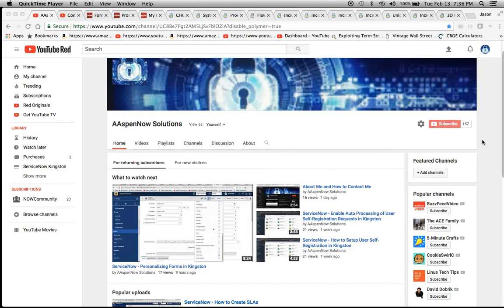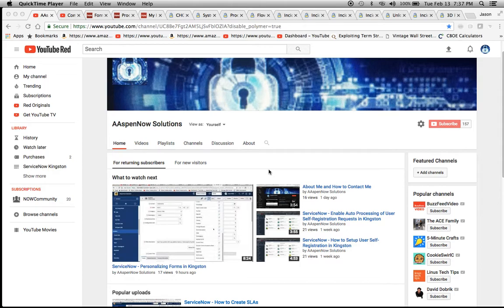We have 157 subscribers so far. I'm trying to get 1,000 by next month, so it might be a lofty expectation or goal, but I think it's accomplishable sometime in the near future.